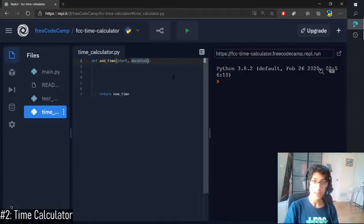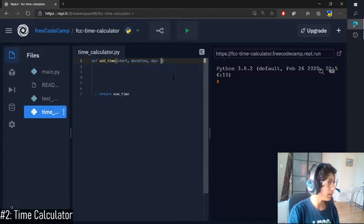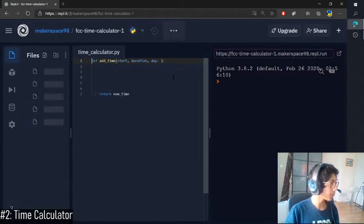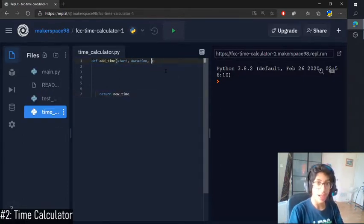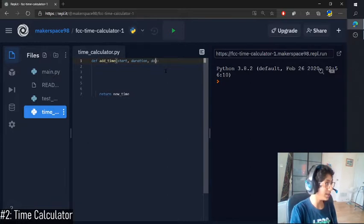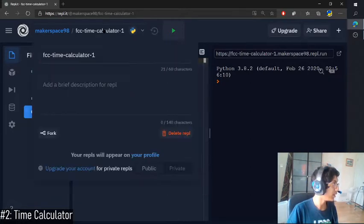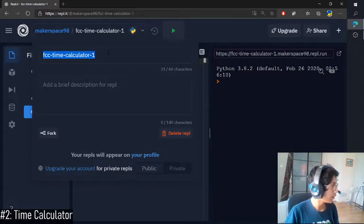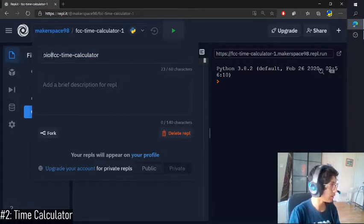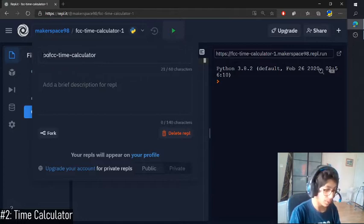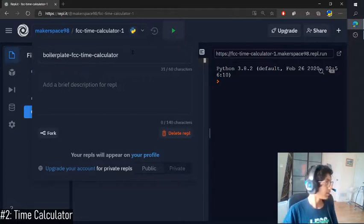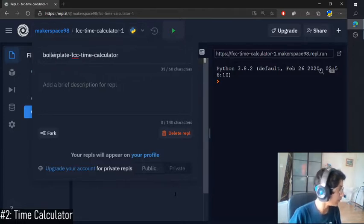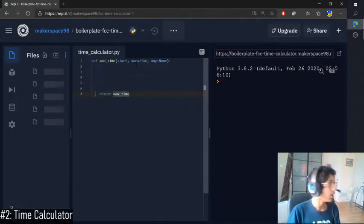So then first, we need to add a parameter. Okay, so I forked it. Whoops, I forgot to change the name to boilerplate. That's okay, I'll change it here. Let's see, boilerplate, boilerplate dash. Beautiful.